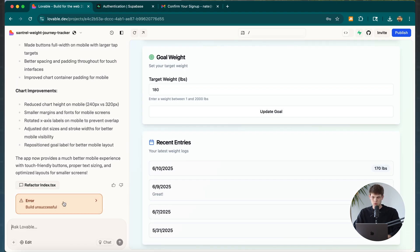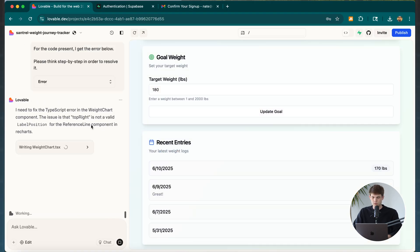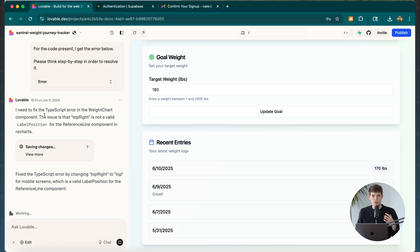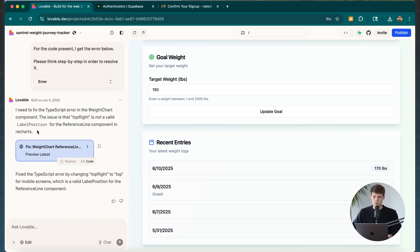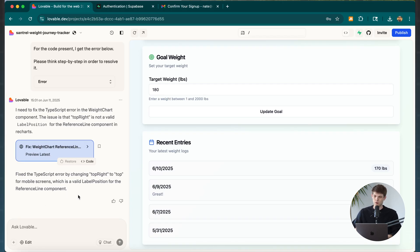We can continue chatting with Lovable to see what else it thinks we should do before launching to the public. It attempted to build the mobile version but there was an error, so I clicked on it to see what the error was and asked it to fix it. This kind of back-and-forth with a developer could take a day and cost hundreds or thousands of dollars — whereas here I just asked it within 10 seconds, and it worked.